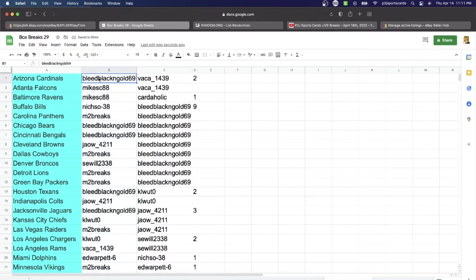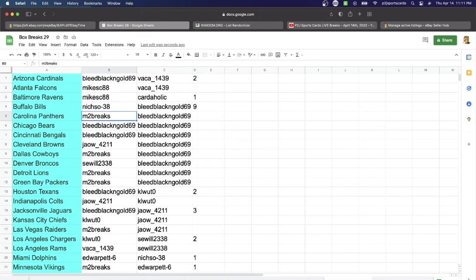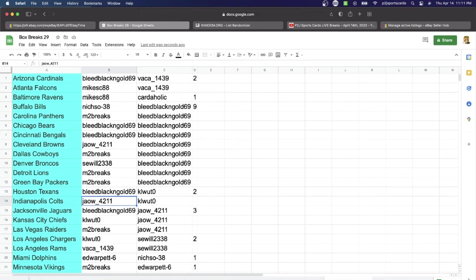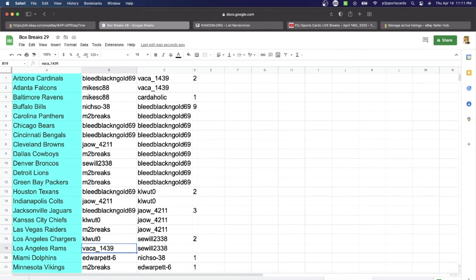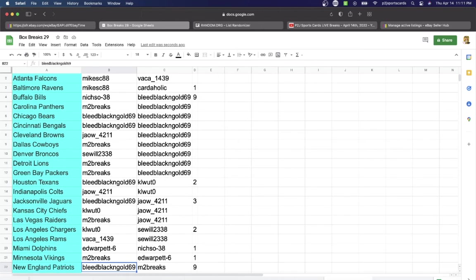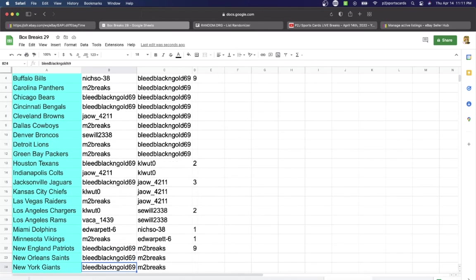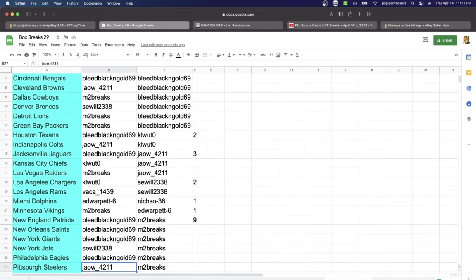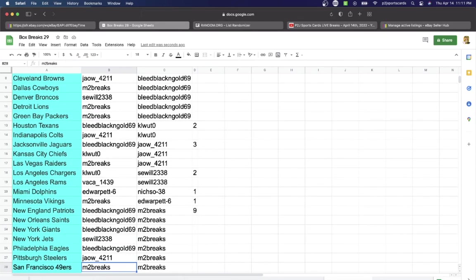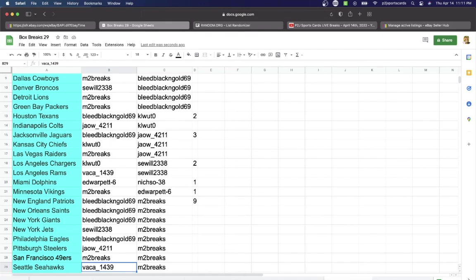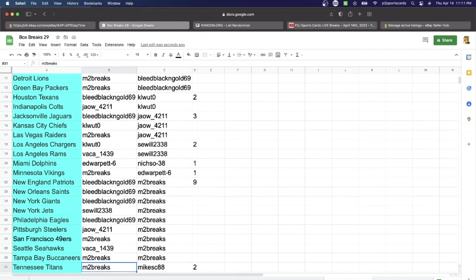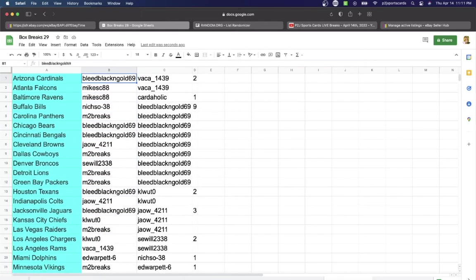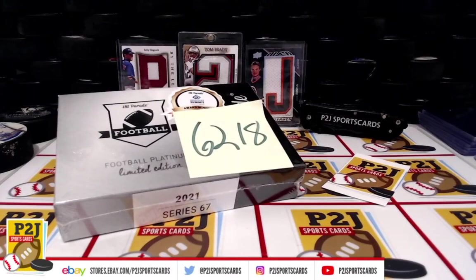Bleed Black with the Cardinals, Mike Falcons, Ravage Niche So Bills, M2 Panthers, Bleed Black with the Bears, Bengals, Jaw Browns, M2 Cowboys, Say Will Broncos, M2 with the Lions and Packers, Bleed Black and Gold with the Texans, Jaw with the Colts, Bleed Black and Gold with the Jaguars, What with the Chiefs, M2 Raiders, Kale with the Chargers, Vacay Rams, Ed Warp It with the Dolphins, M2 Vikings, Bleed Black and Gold with the Patriots, Saints, Giants, Say Will Jets, Bleed Black and Gold Eagles, Jaws Steelers, M2 49ers, Vacay Seahawks, M2 Buccaneers, Titans, and last but not least Cardaholic has Washington.